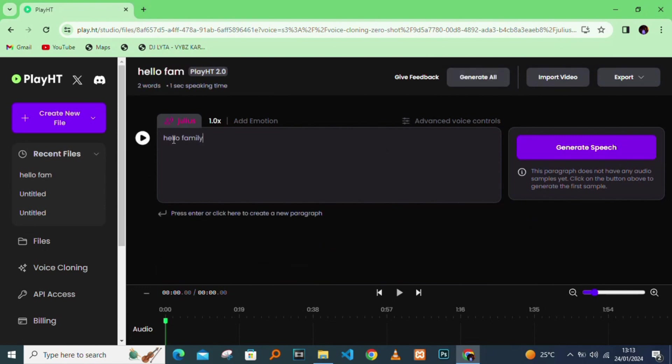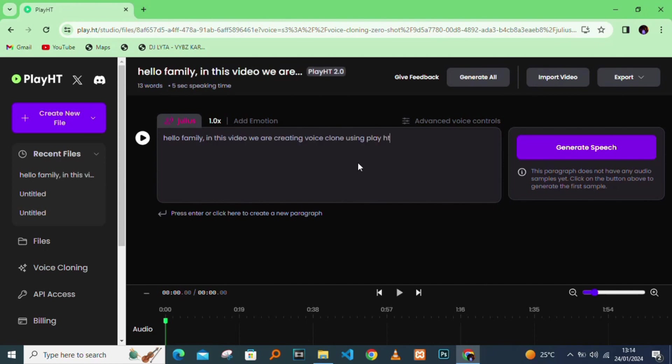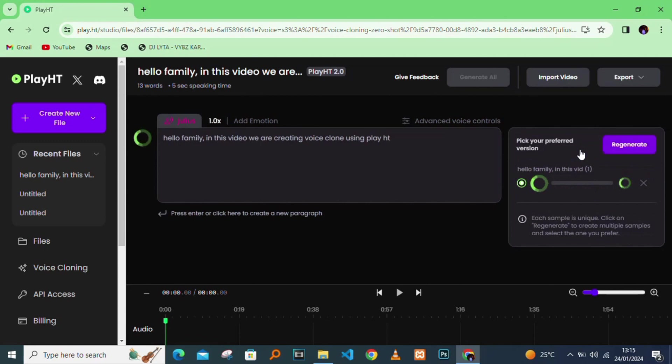There, I'm typing my text. I'll tell it to generate from the text a clone voice of myself. I'll click on generate.